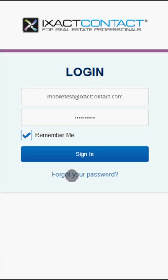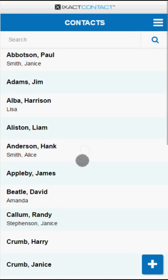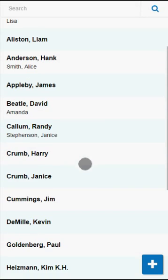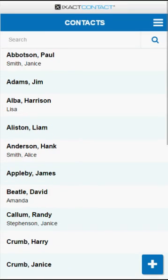You log in to your ExactContact mobile CRM with the same user ID and password that you use for the desktop version. Upon logging in for the first time, you'll be presented with your contact list. To find a specific contact, you can either scroll the list, or use the search field at the top of the screen to search by name, company name, any address field, or any email address.